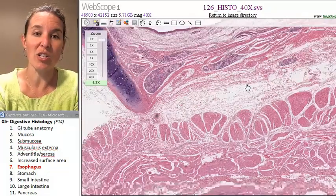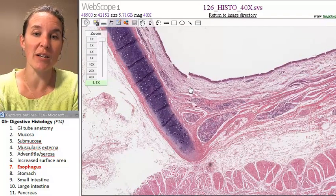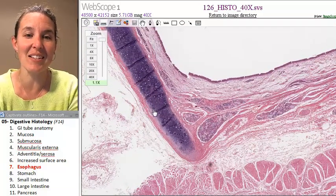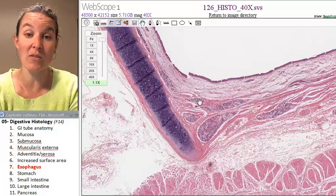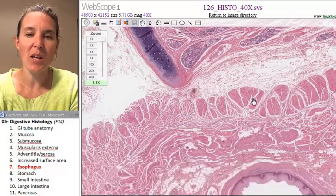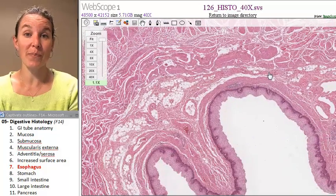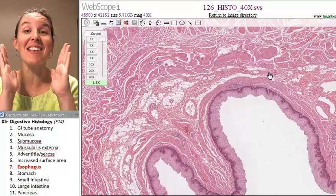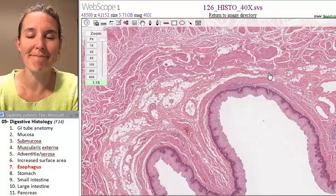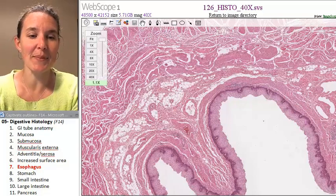We've actually got some trachea over here. Trachea actually has the same layers as the rest of your digestive system — it's just made of different things. So: is the epithelium stratified squamous? If it is, you're in the esophagus. Done.